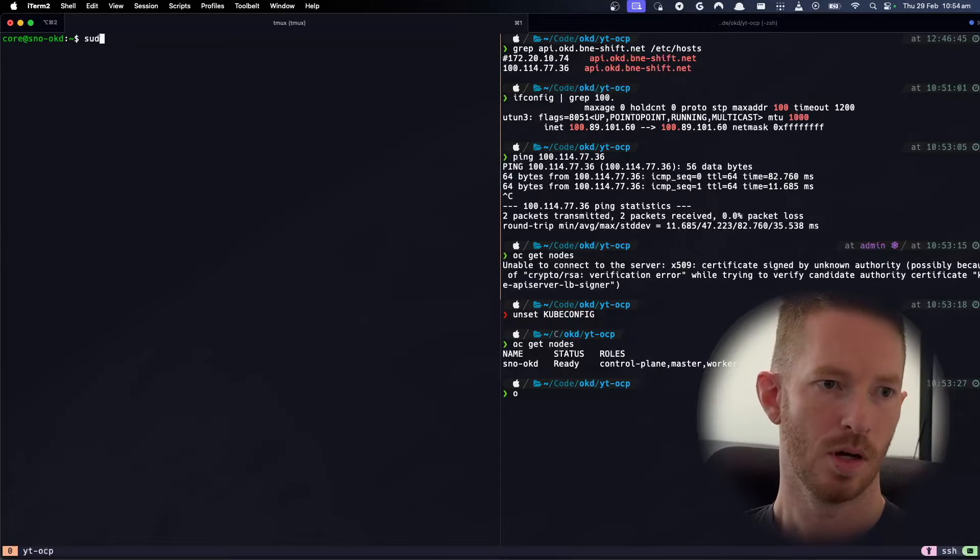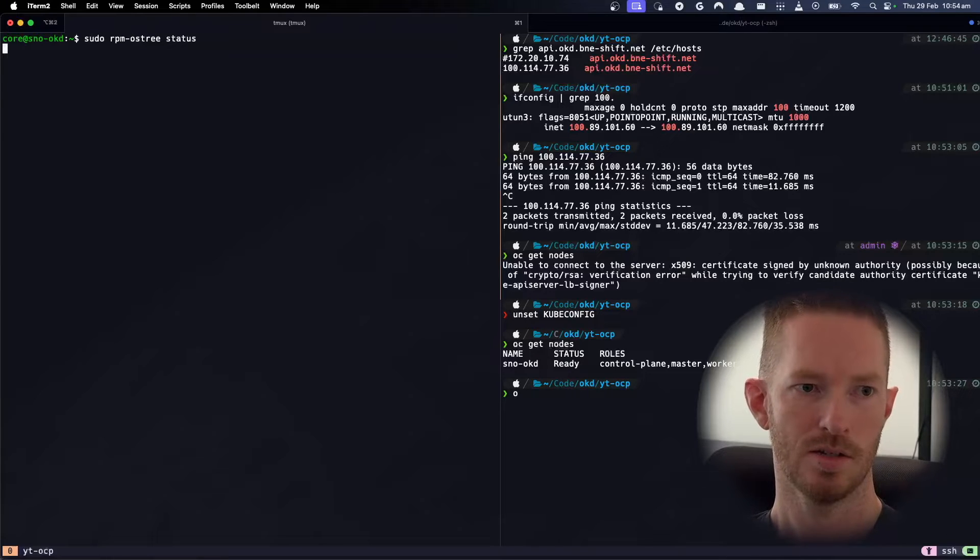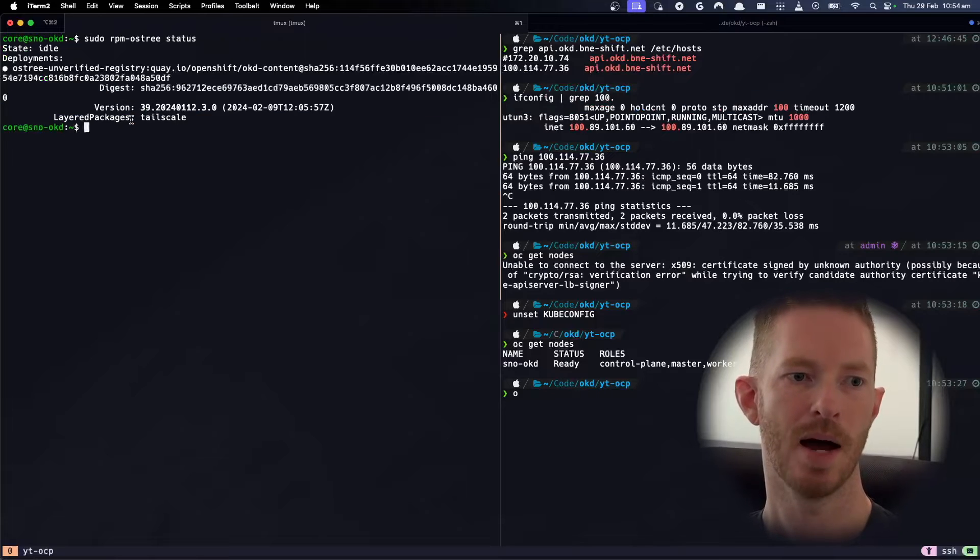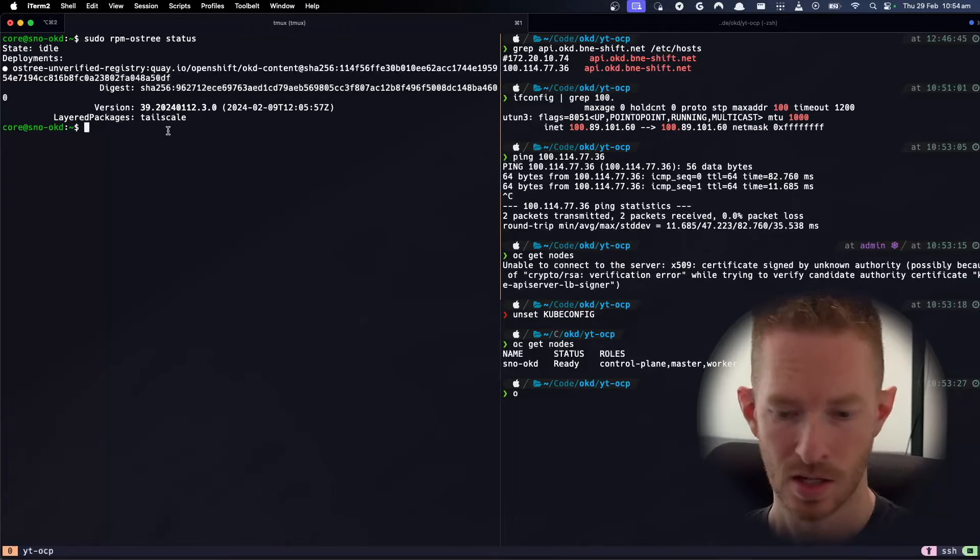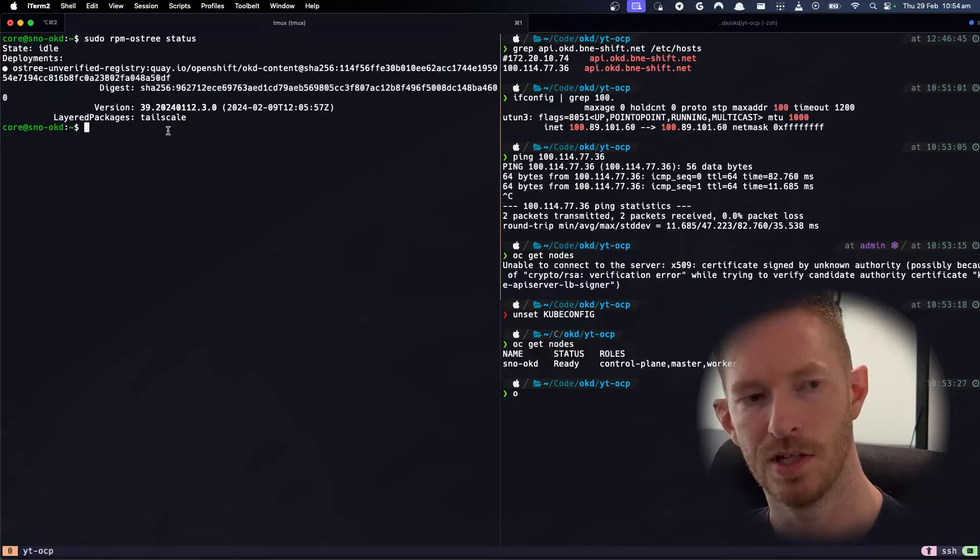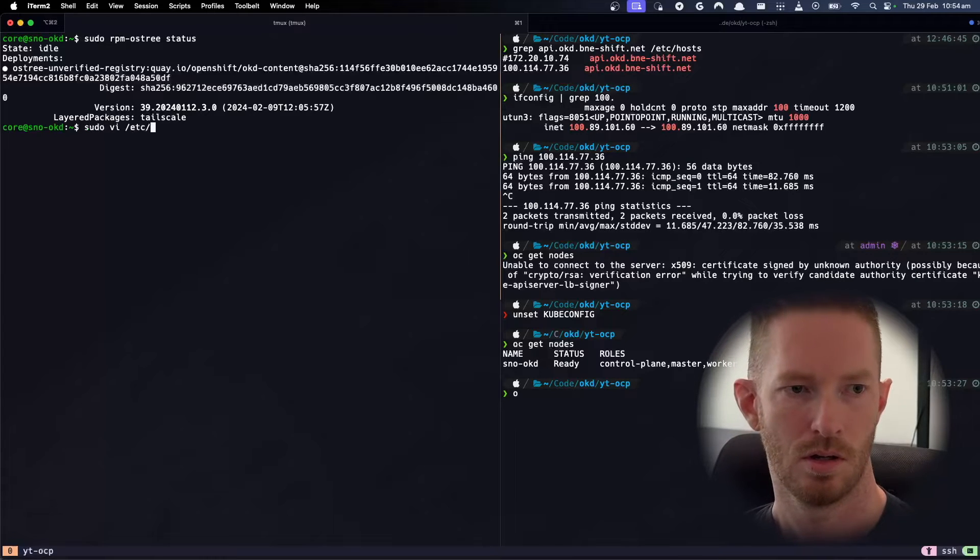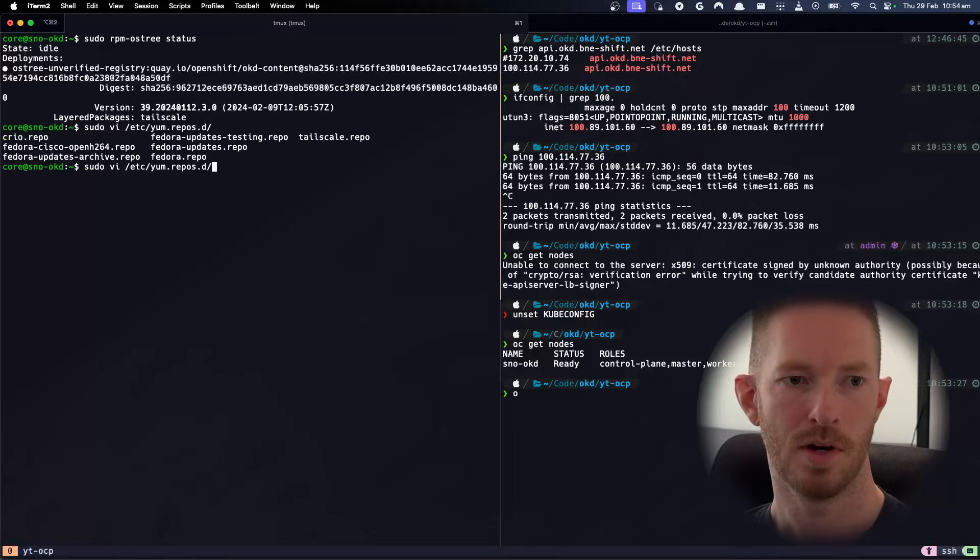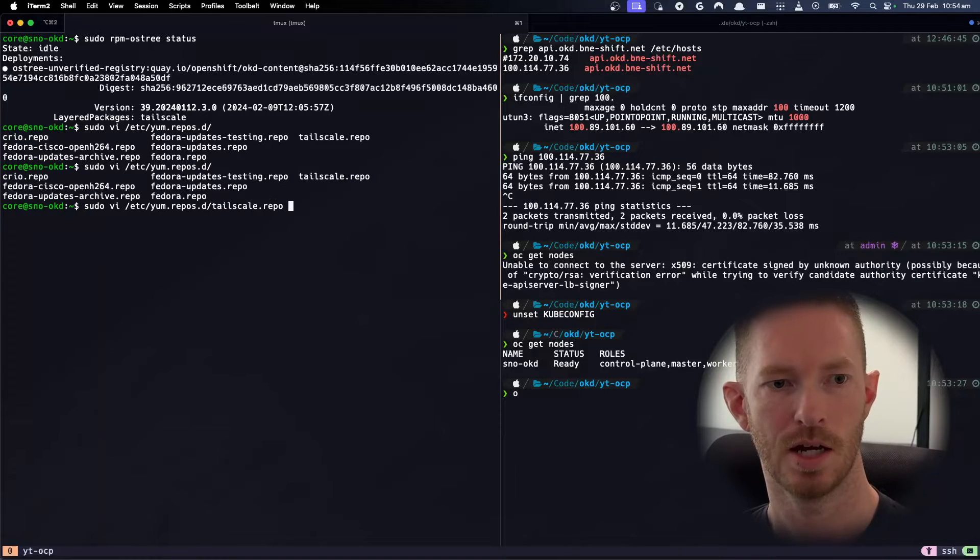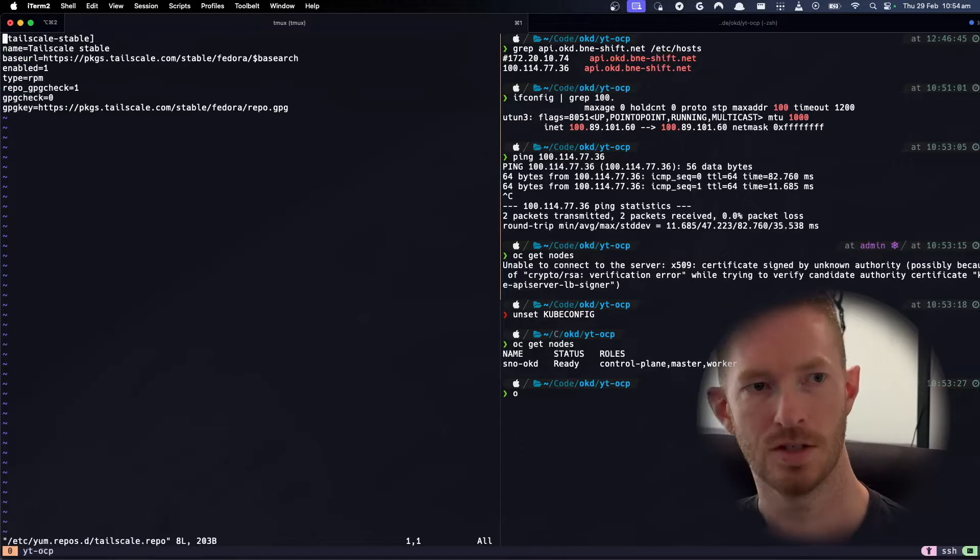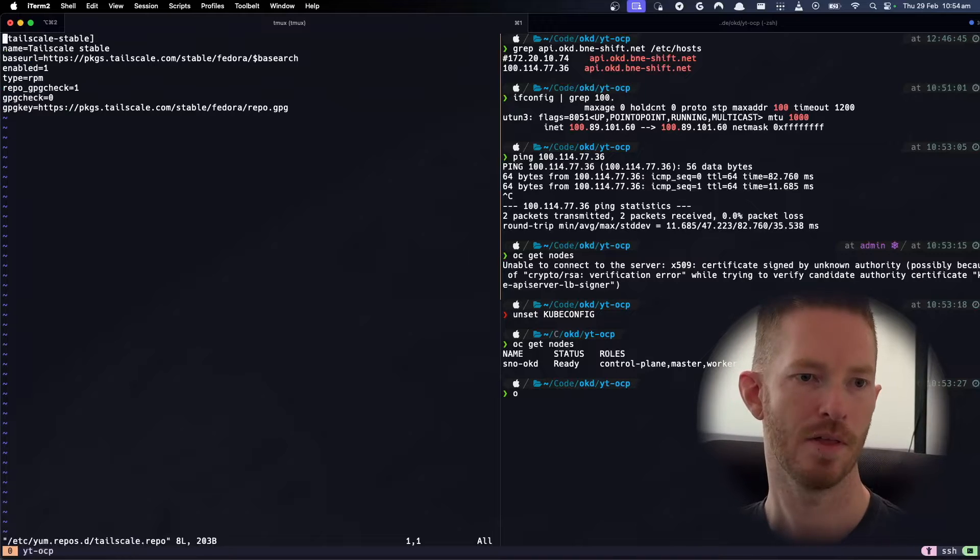And we do rpm-ostree status. So we can see there that there's a layered package TailScale. So what we've done is we've set up the repo in here. You can see we've got the TailScale repo. So I've just set up the TailScale stable repo there, the normal one you would install if you're installing on Fedora.